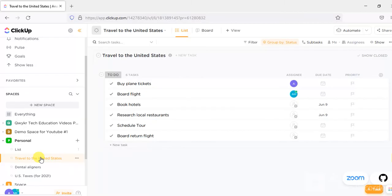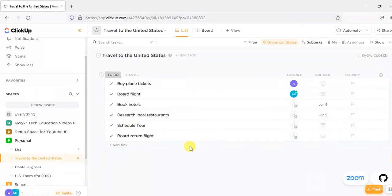This project has been divided into a number of tasks underneath: buy plane tickets, board flight, book hotels, research local restaurants, schedule tour, board return flight, etc.